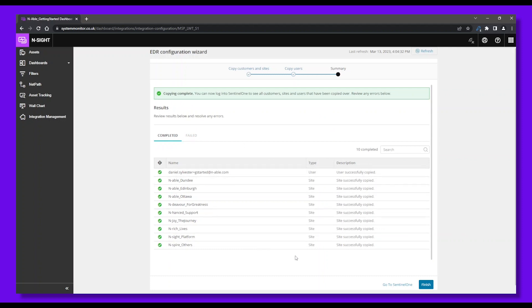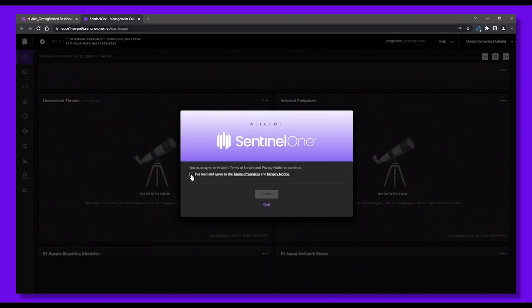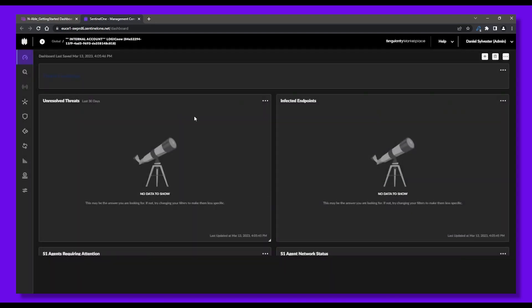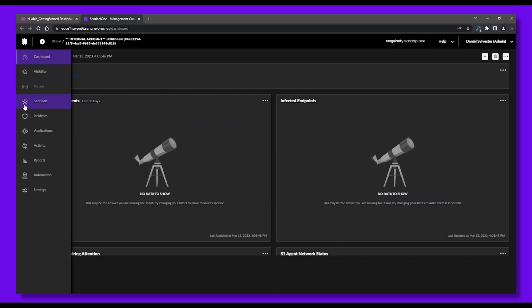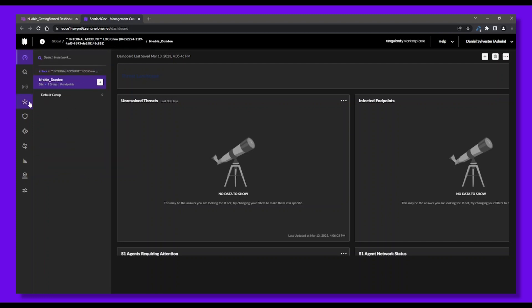Now let's check out the SentinelOne console. Click on Go to SentinelOne, and we'll be redirected to the SentinelOne console right away. Now we're in the SentinelOne console. Click Continue, and let's explore our SentinelOne dashboard. All our selected clients and sites are here. Now let's set up the endpoint protection policies.